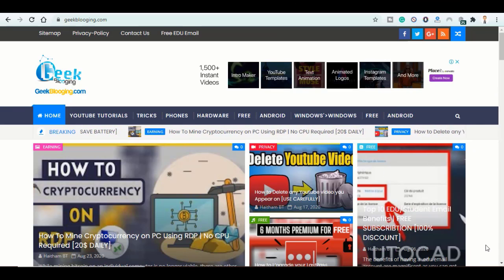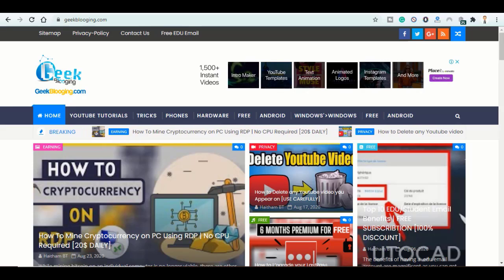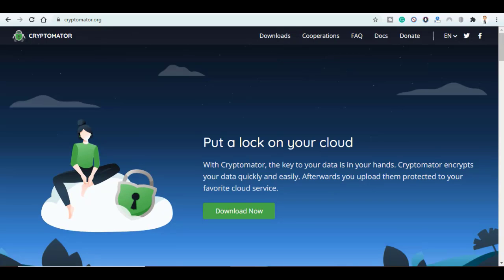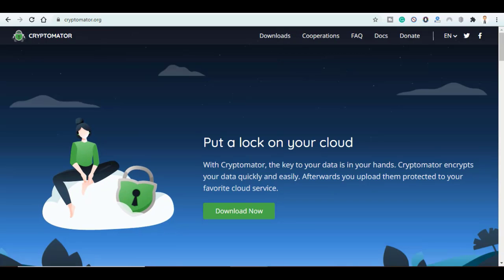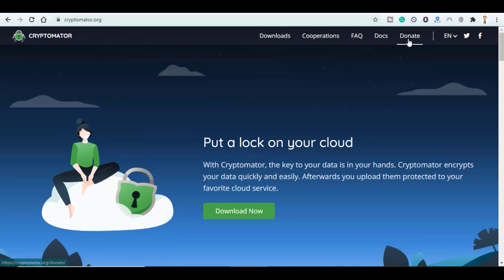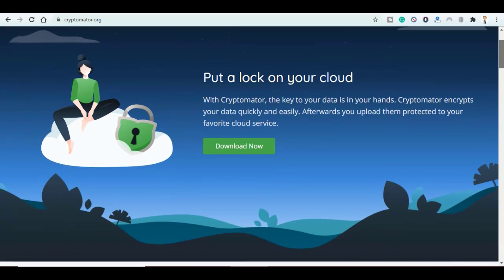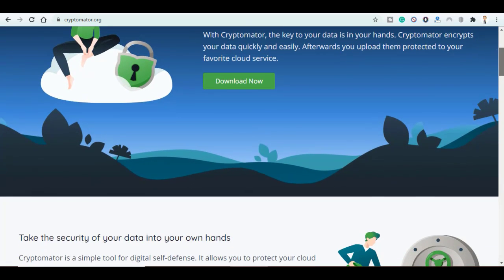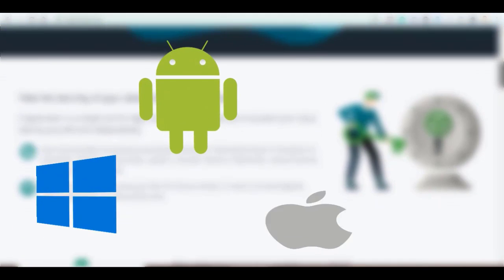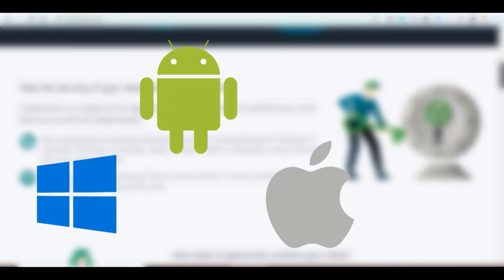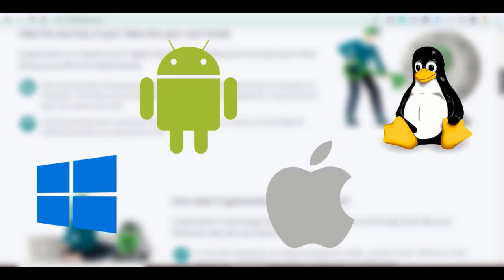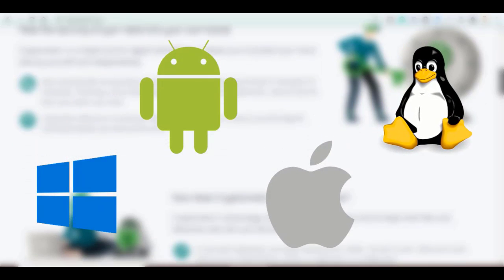First, download this software called Cryptomator. It is supported by many operating systems like Windows, Android, Mac, Linux, and iOS.